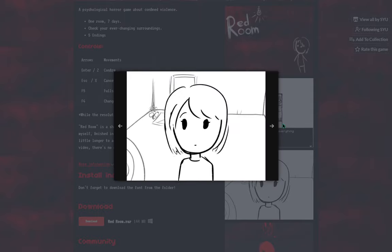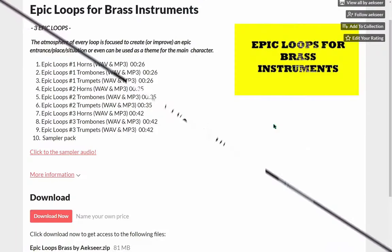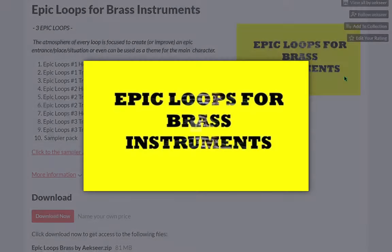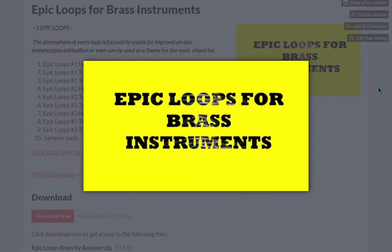A game about confined violence. A music pack of epic loops made from brass instruments by Aixir.